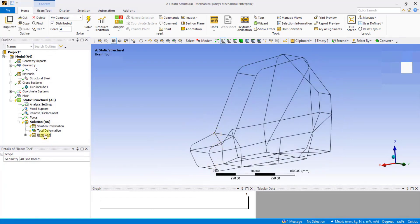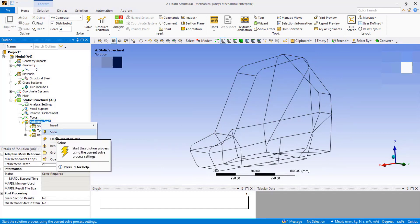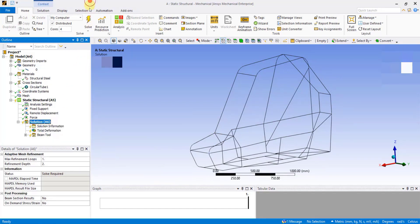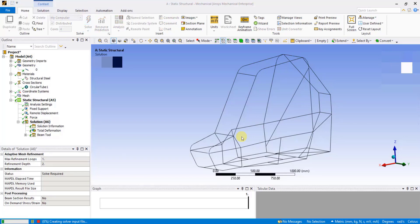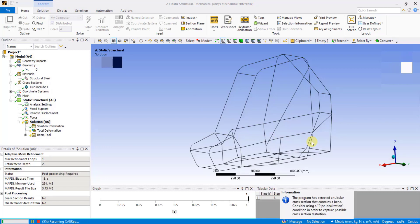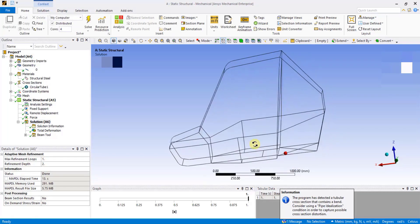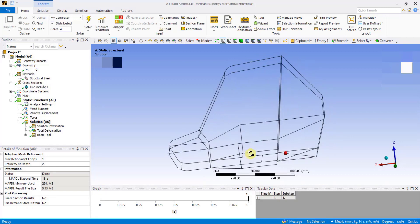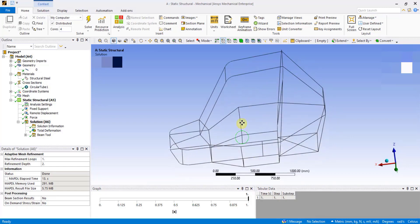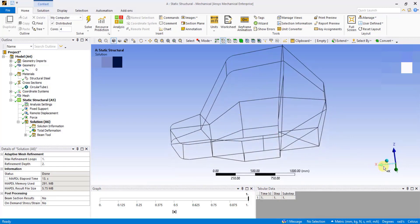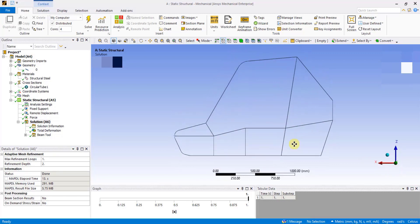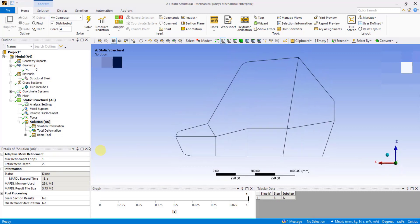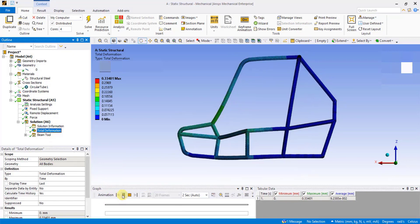Or you can directly click on the Solve icon from the toolbar. If you see all green ticks below Solution, that means the results have been evaluated. To make X, Z plane parallel to my screen, I will click on the normal Y axis. Now let's view the results. Click on Total Deformation under Solution and click on Play button to play the animation.